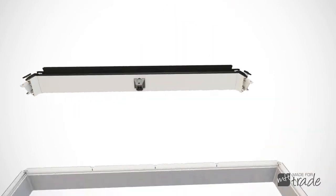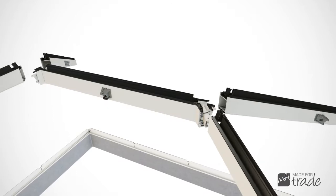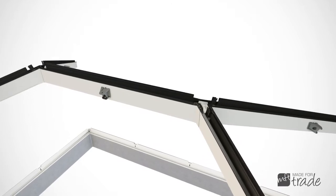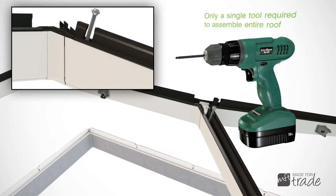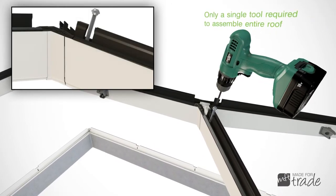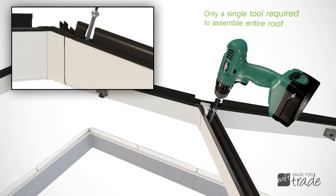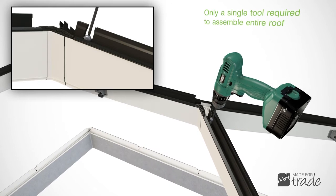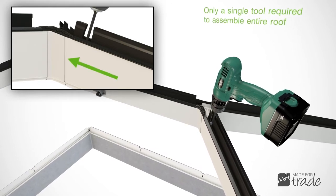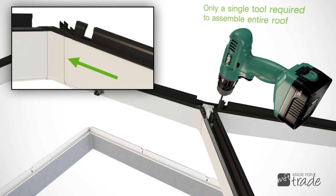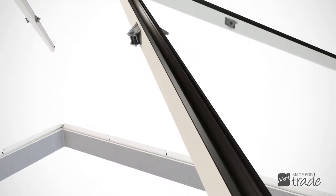The hips and rafters simply bolt to the ridge using the hex key provided with each kit, which is all that is needed to assemble the whole roof, ensuring speed and simplicity for the installer.